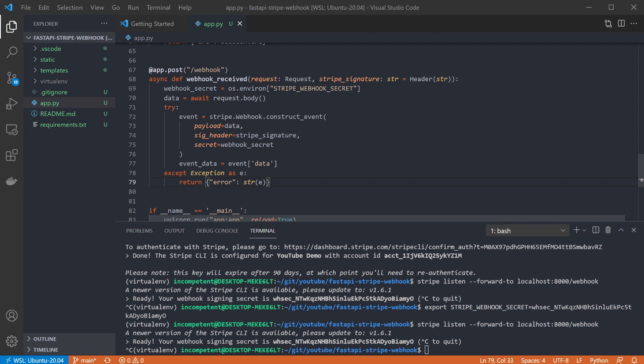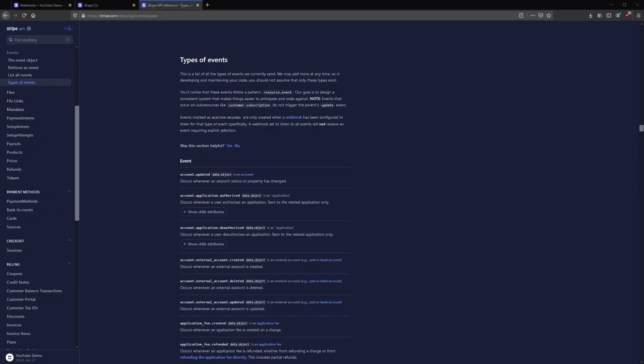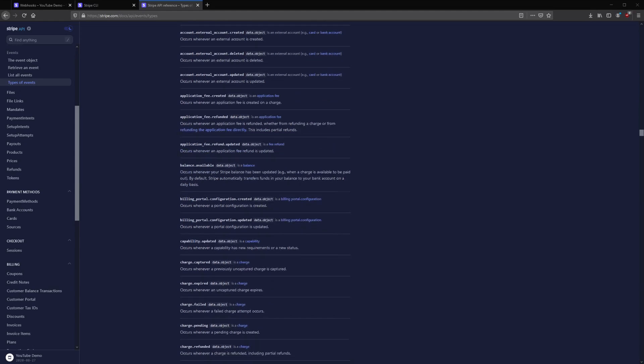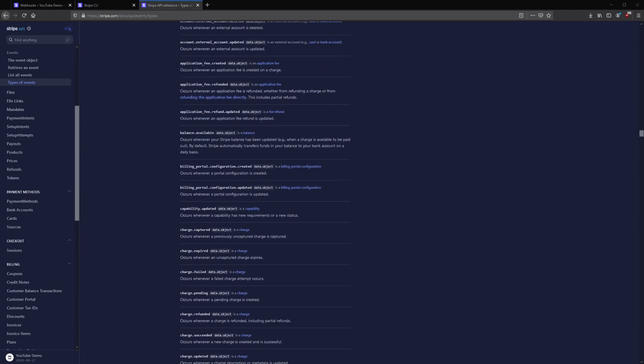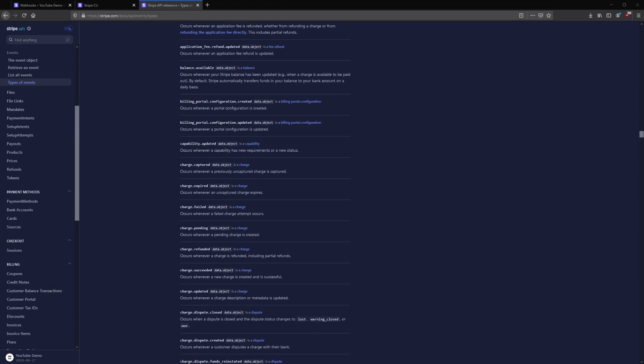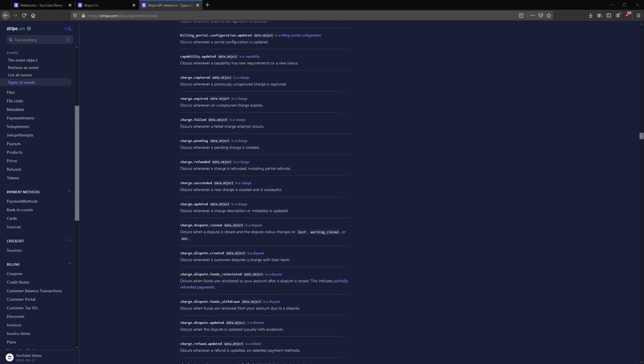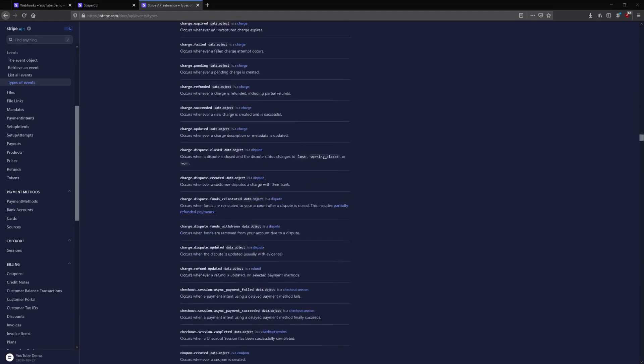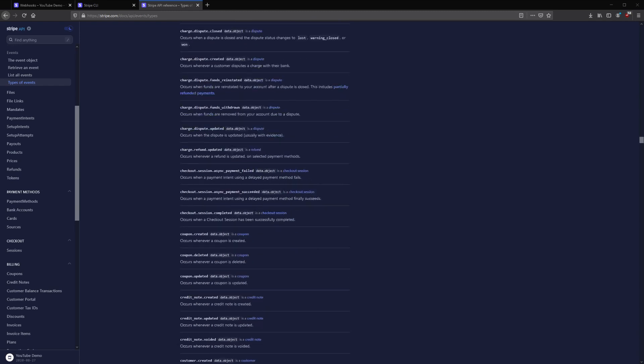Now we need to actually handle the events, and that's going to depend on what events you're looking for, and what you want to do when they're triggered. There are many events you can look out for as you can see here, so just find the ones you're interested in. Again, I'll leave a link to this in the description.